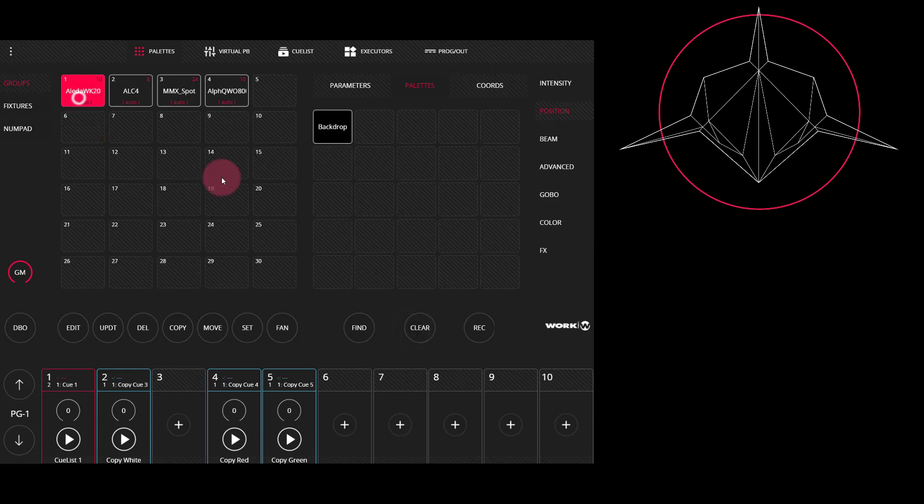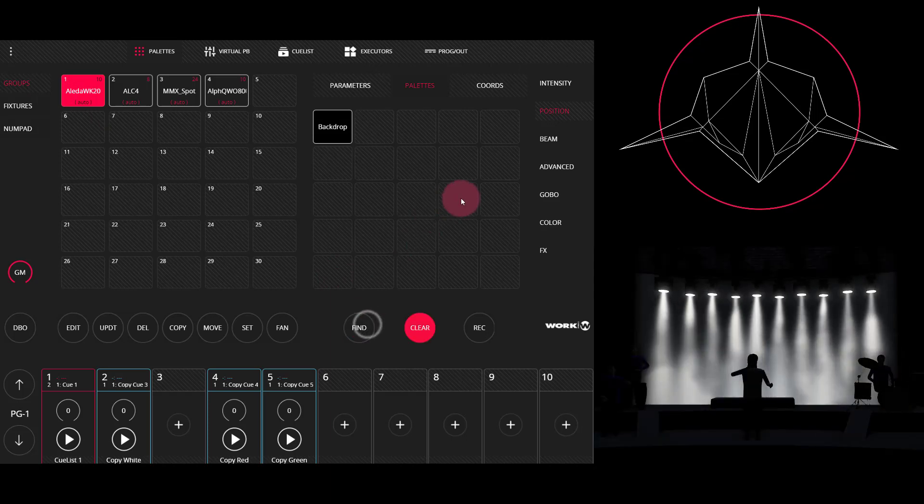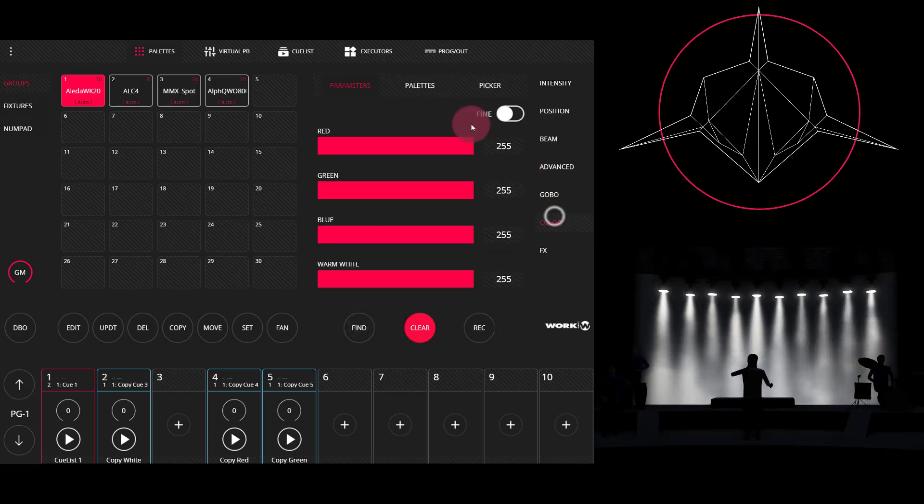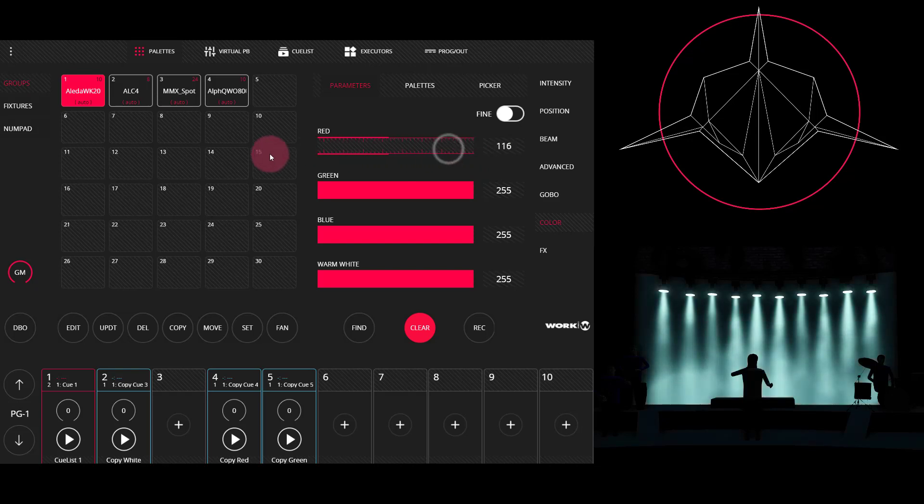I'm just going to select my fixtures again, press find, go to color. Now I'm going to make a custom color. So I'm just going to make, well, this is kind of a nice green blue.